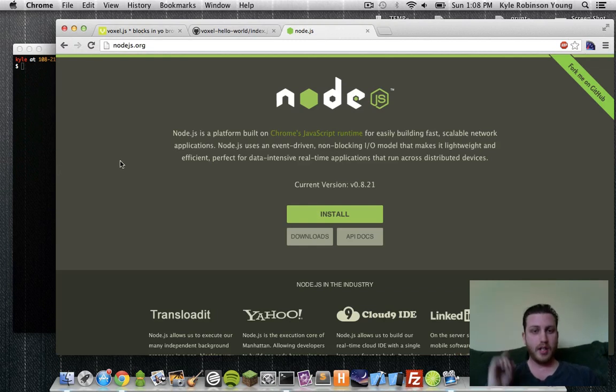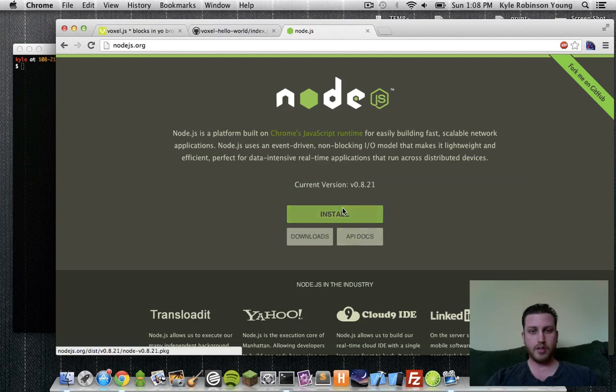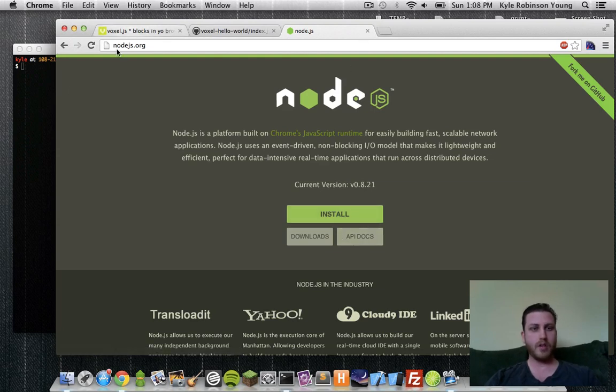First thing you need is Node.js. So just go to Node.js.org and install. Pretty simple and straightforward.